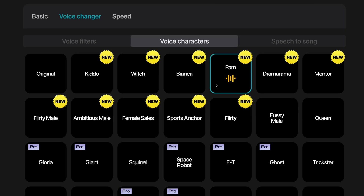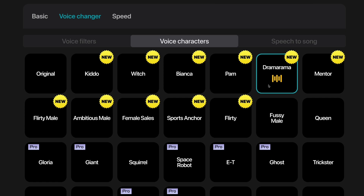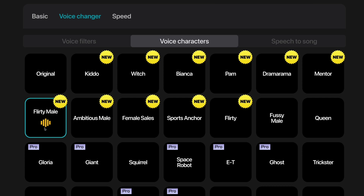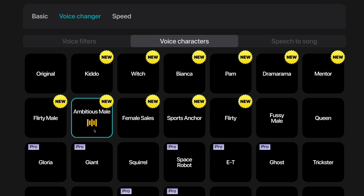This is Pam — this is the Pam voice character. This is Dramarama — this is the Dramarama voice character. This is Mentor — this is the Mentor voice character. This is the flirty male voice character. This is the ambitious male voice character.